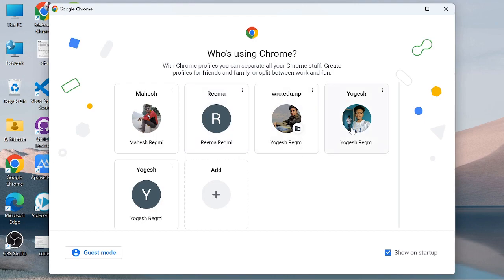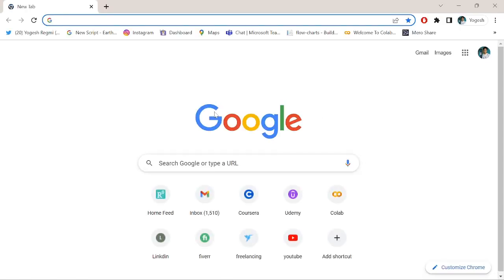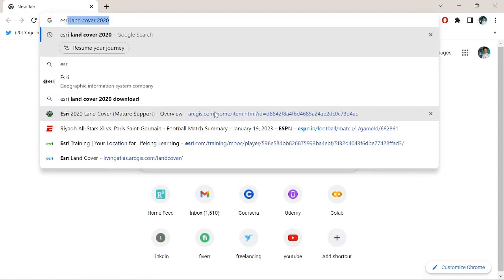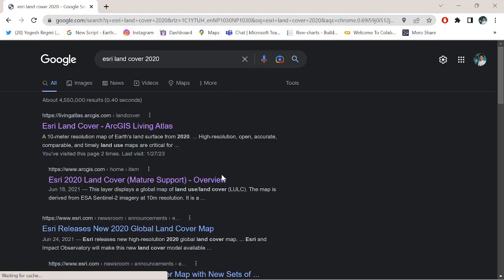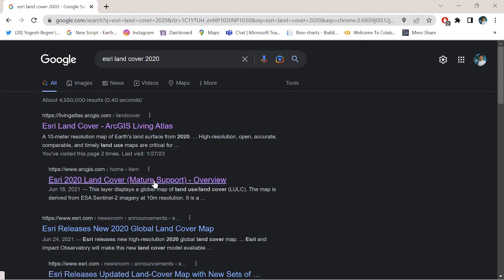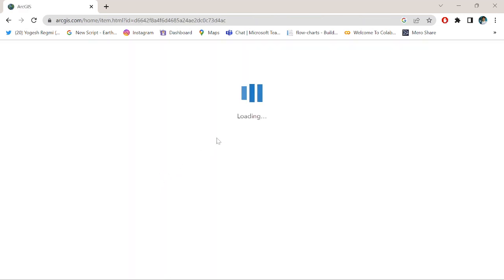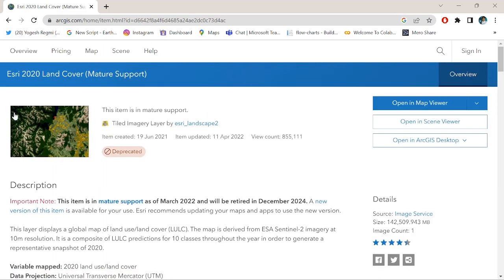First, go to your browser — I am using Google Chrome — and search for 'history land cover 2020'. Click on the history 2020 land cover on the support overview page and click the link. The interface of the website with the history 2020 land cover map will appear on your desktop.